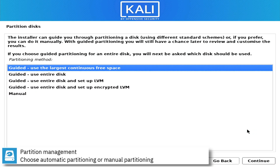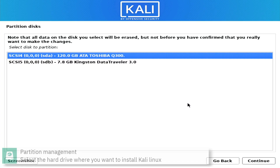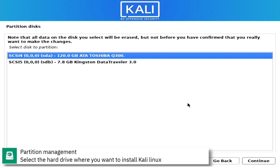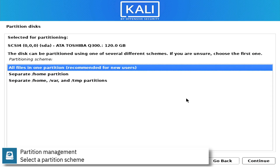Select automatic partitioning or manual partitioning. Select the hard drive where you want to install Kali Linux. Select the partition scheme.